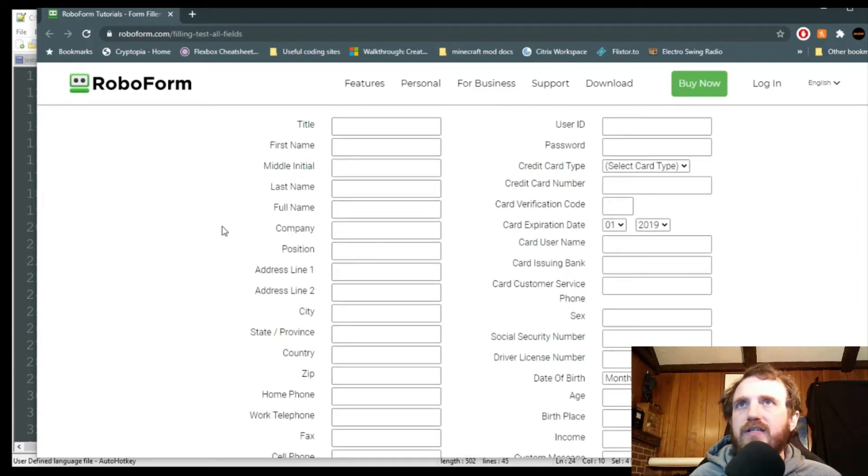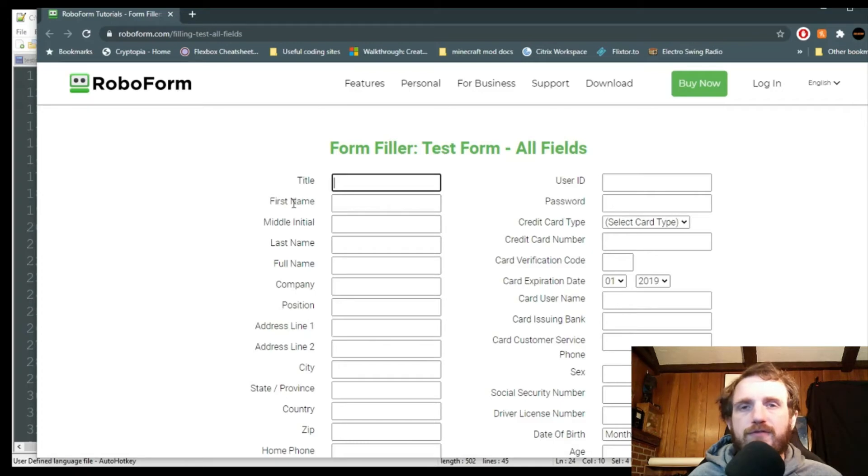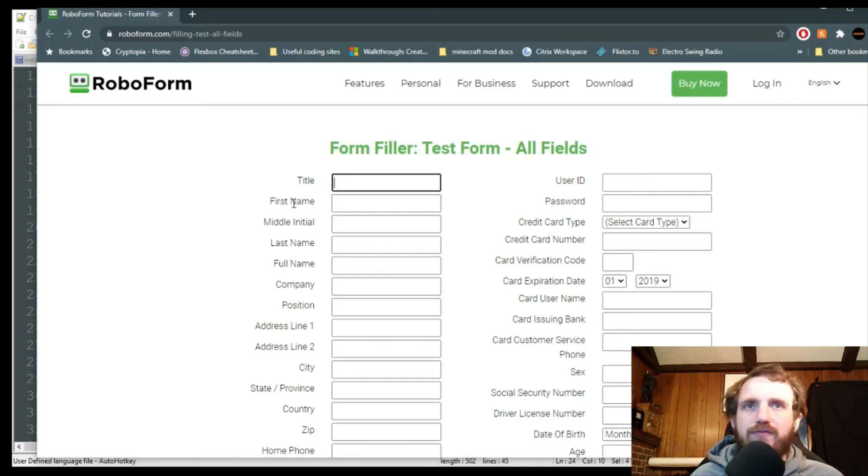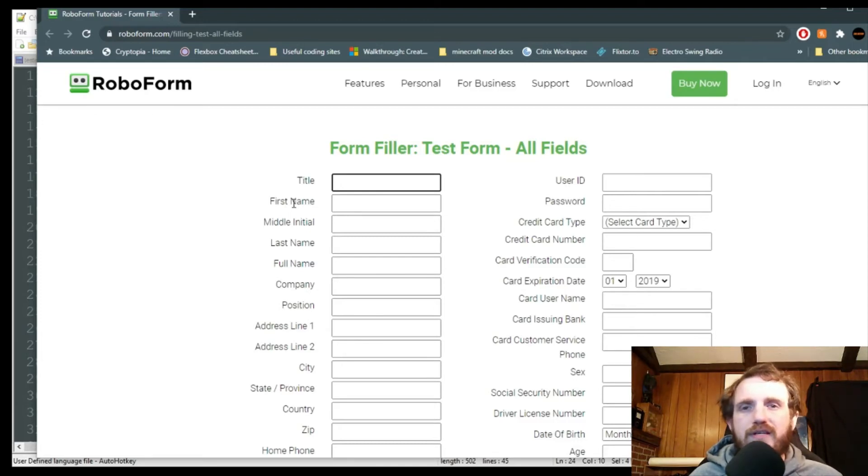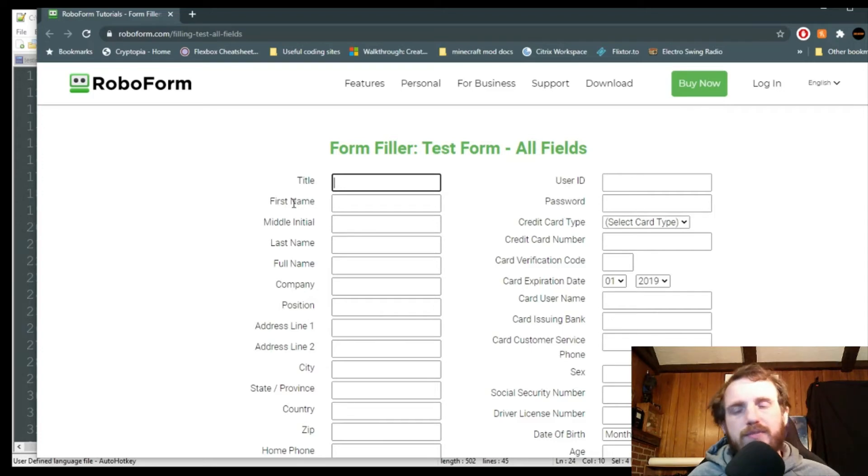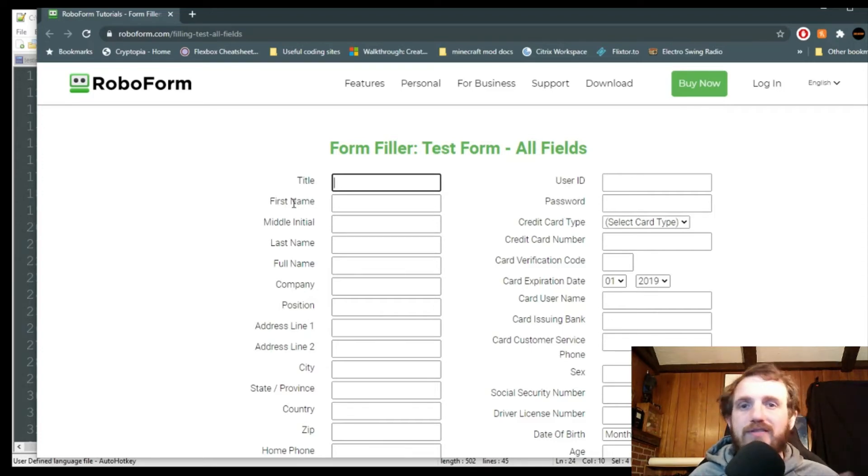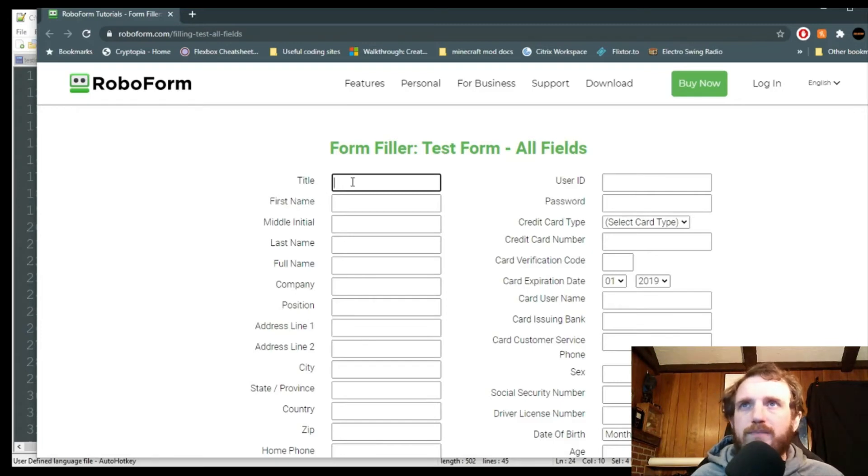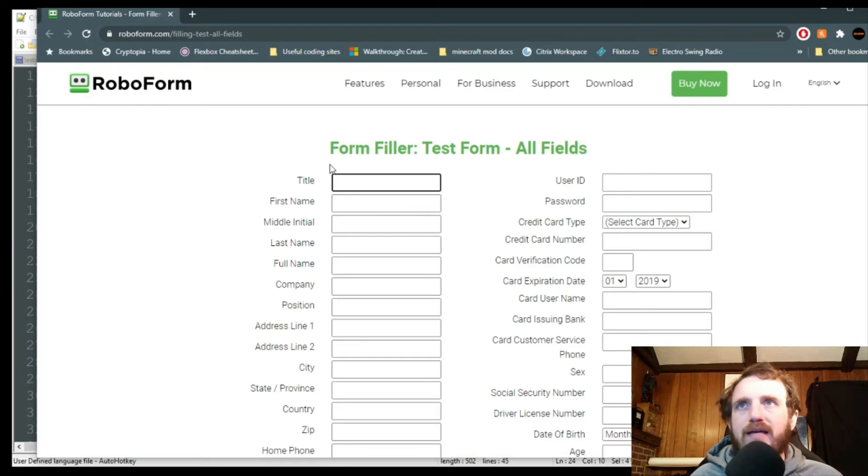So let's go ahead and do that. Now this is important. You do need to put your cursor in the first field. Unfortunately, there's no other way to really focus on that field except for manually doing it, unless you want to use like mouse move. But mouse move, just because it works on your computer, doesn't mean the coordinates are going to be the same on somebody else's computer. So it's best, if you're going to be sending this out to a bunch of people, to just have them manually click that first field.